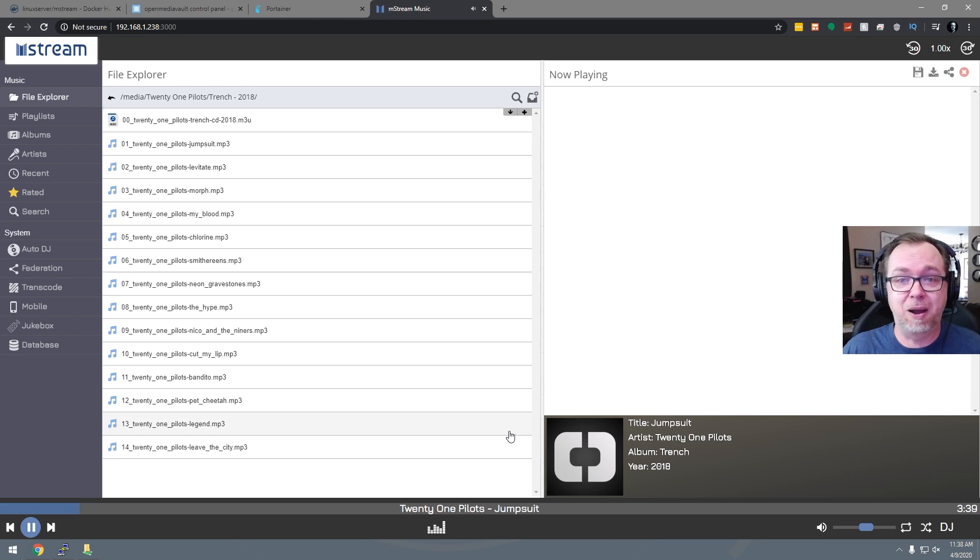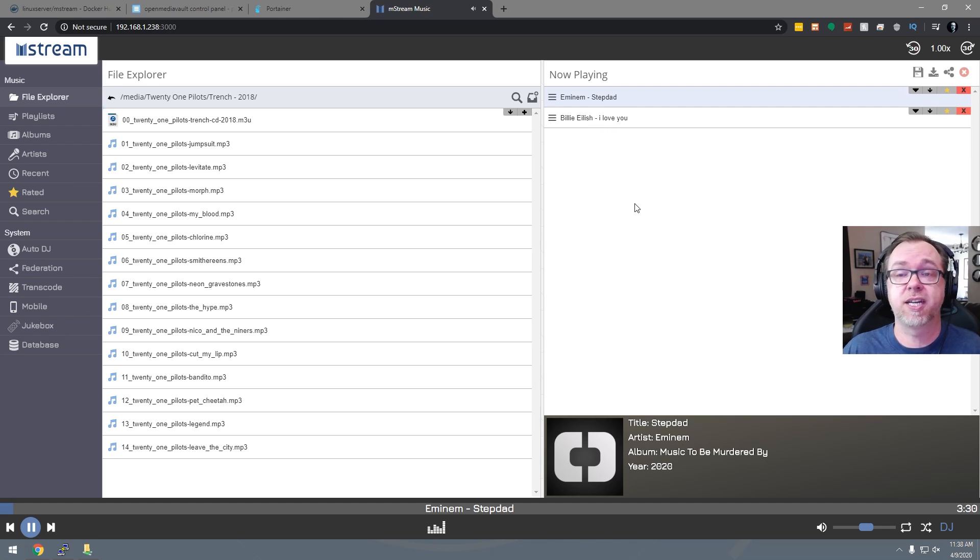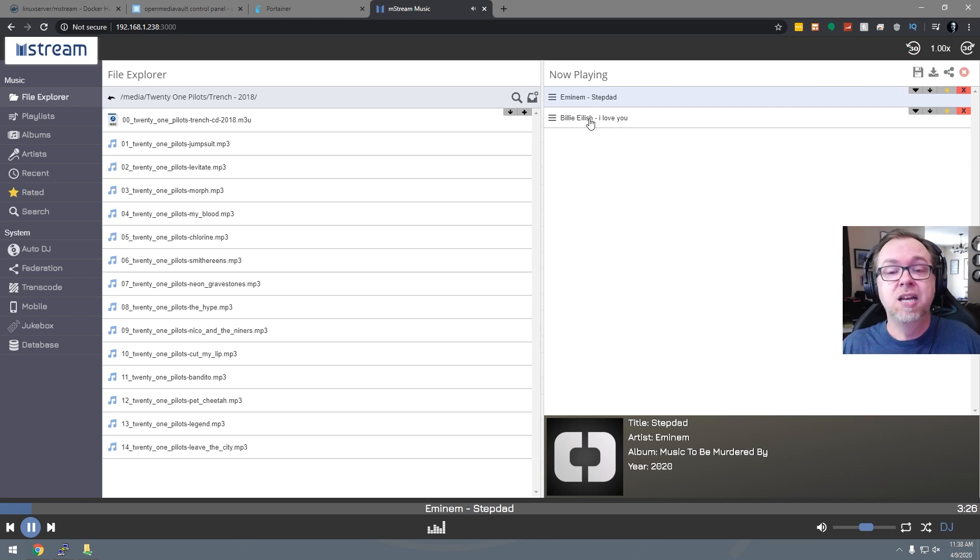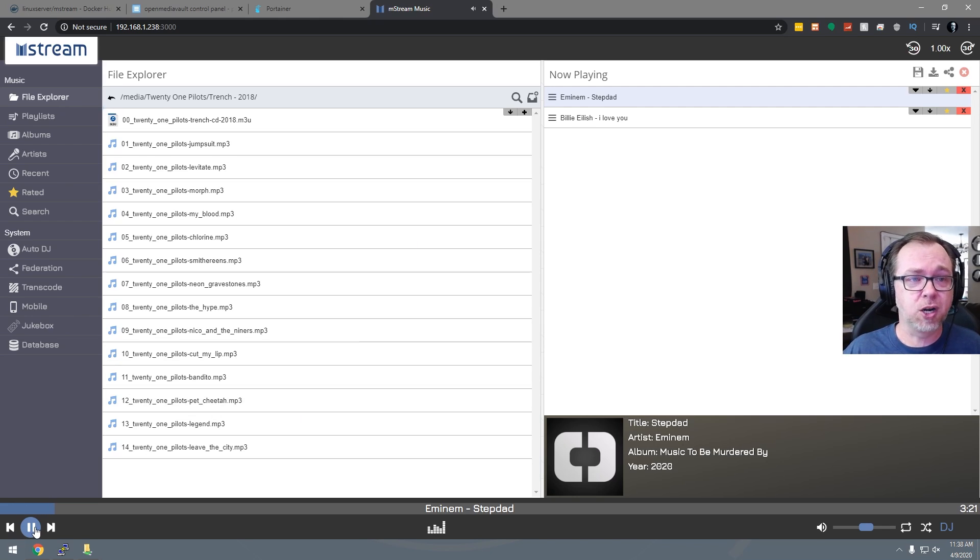What I dig about this is if you want to, you can just click on DJ down here and it's just going to grab a couple of songs to get started. And then once it moves on to the second song, it'll add more songs and it will just continue to do that the whole time that DJ mode is enabled. We're going to go ahead and stop that.